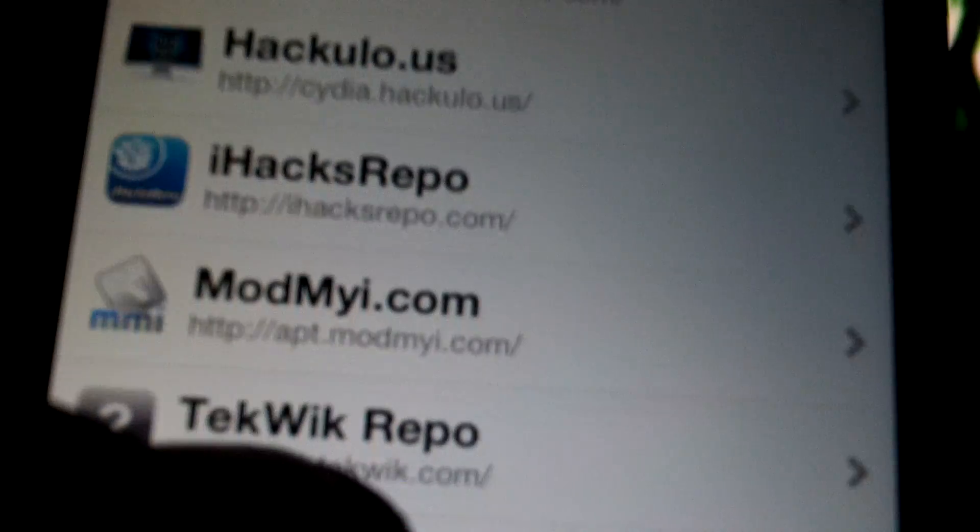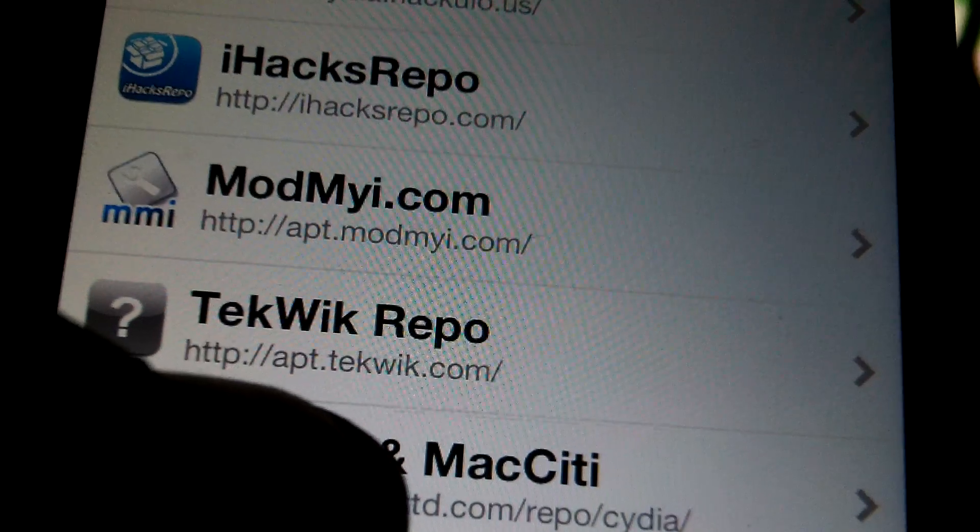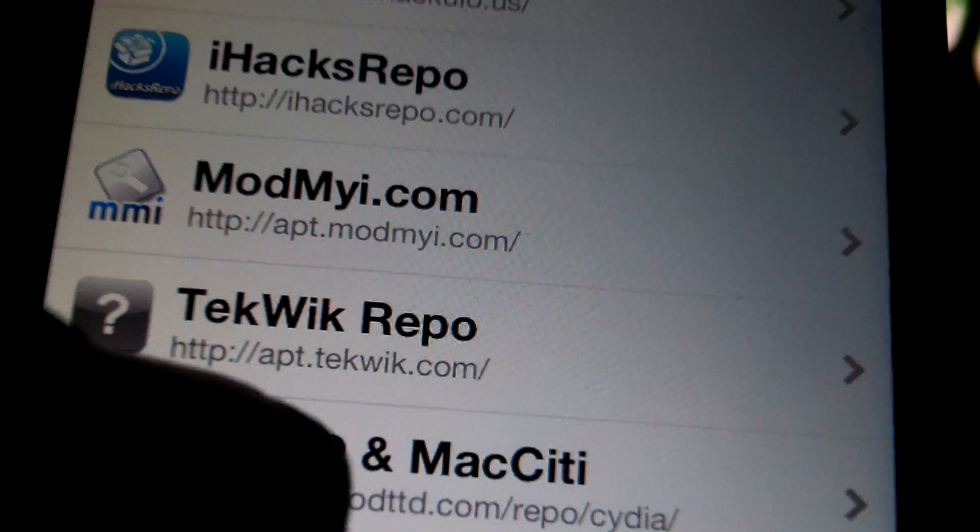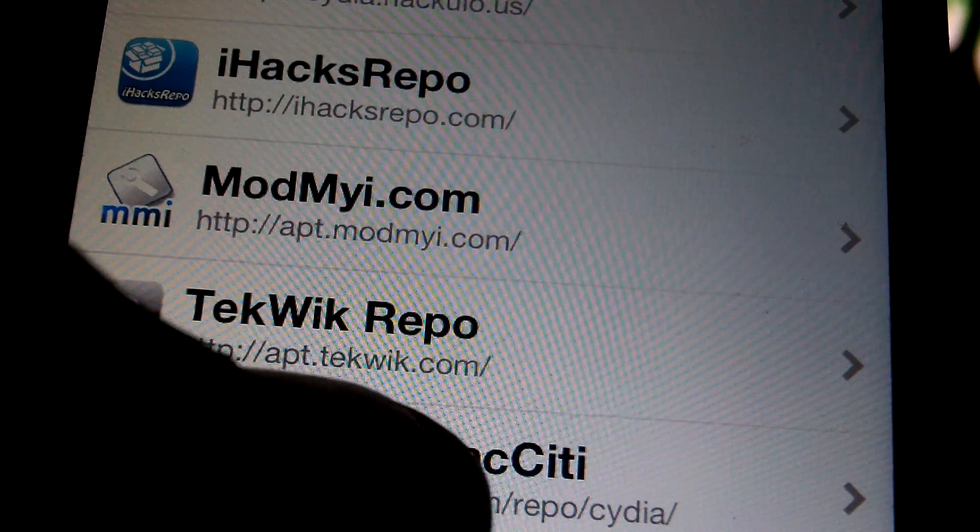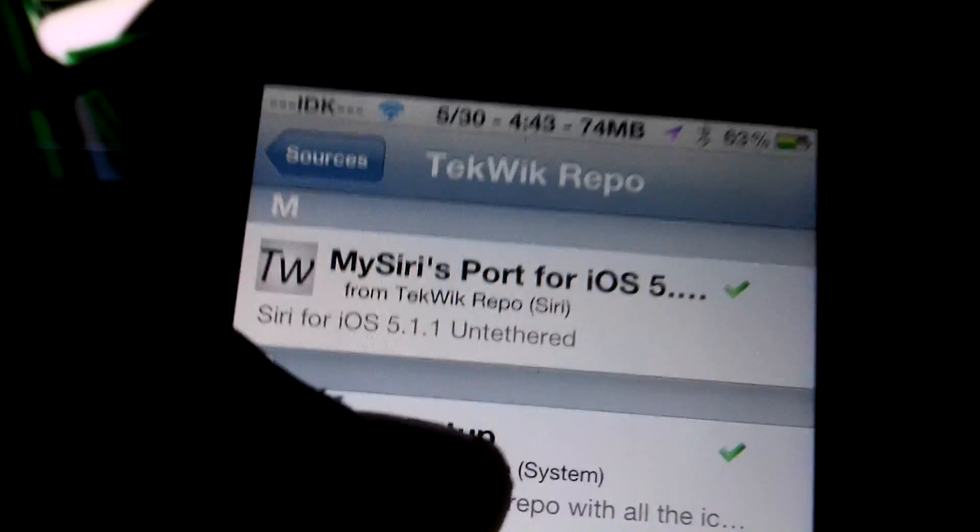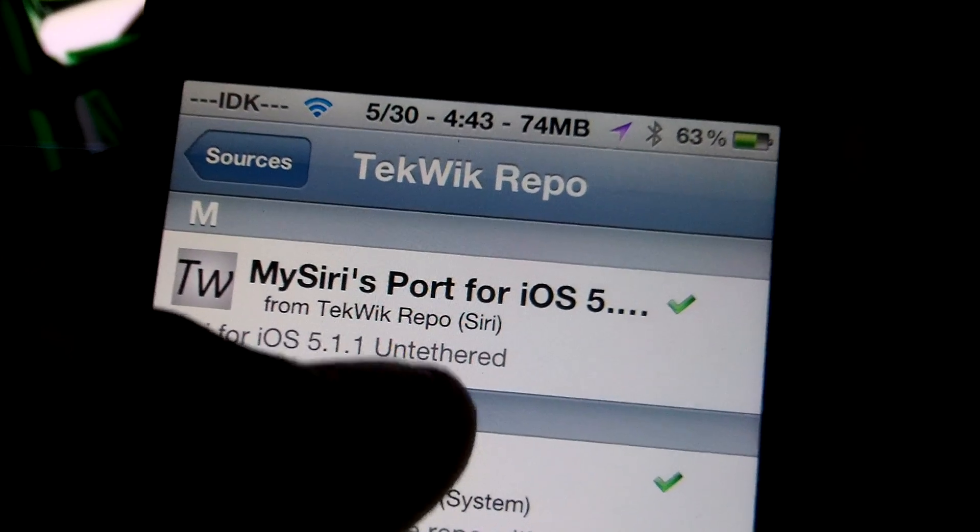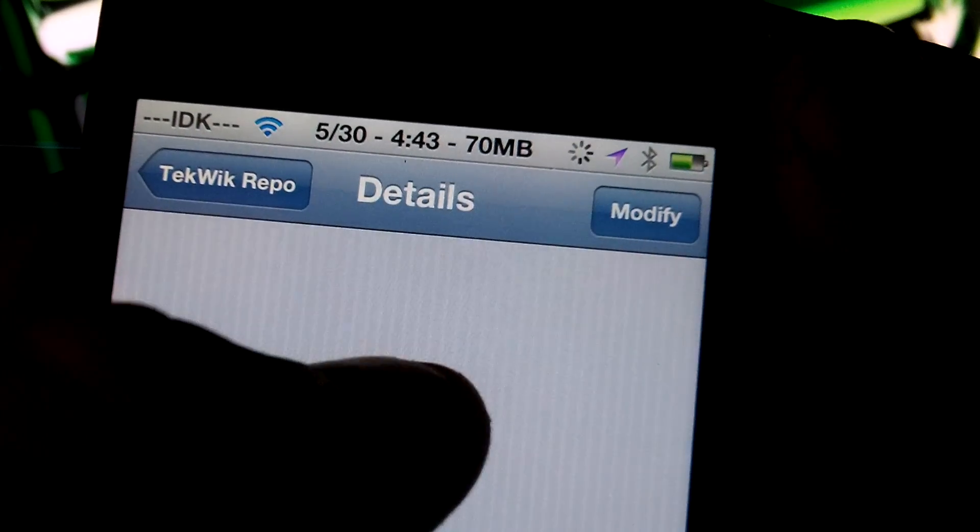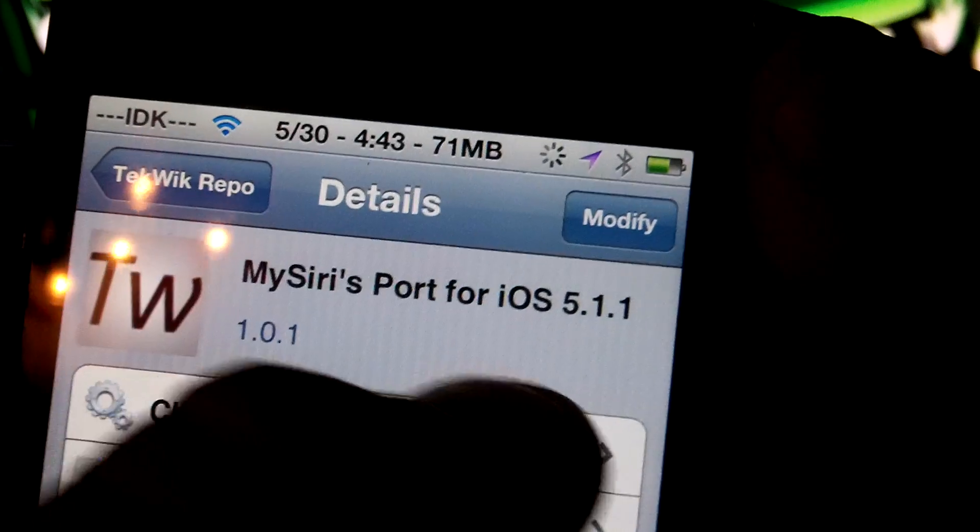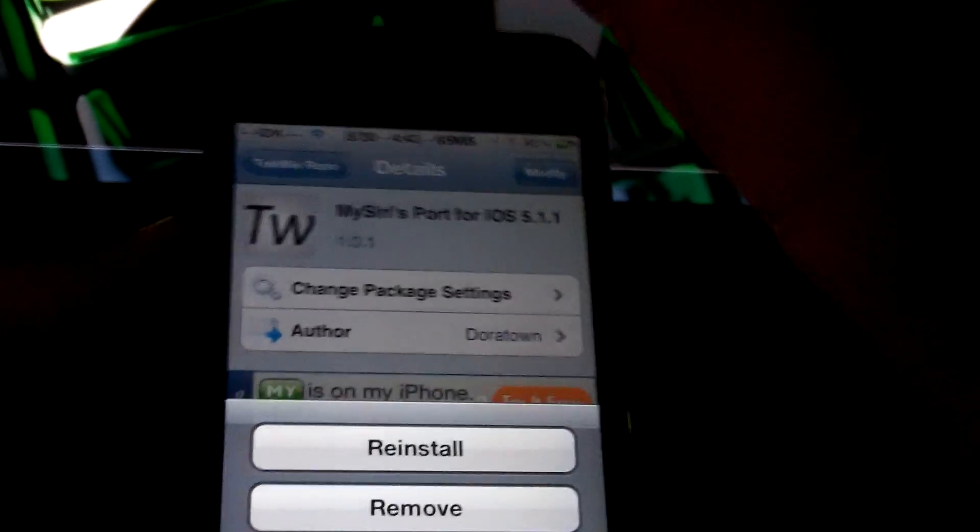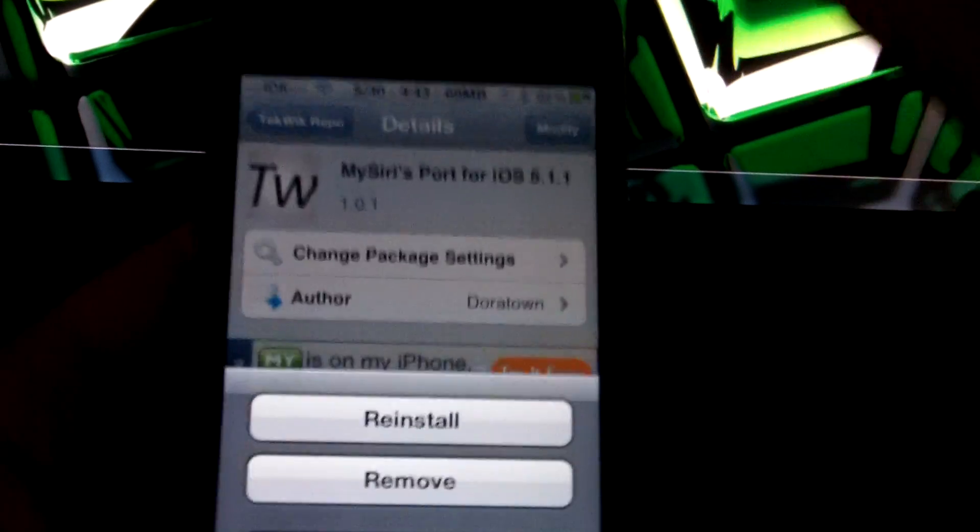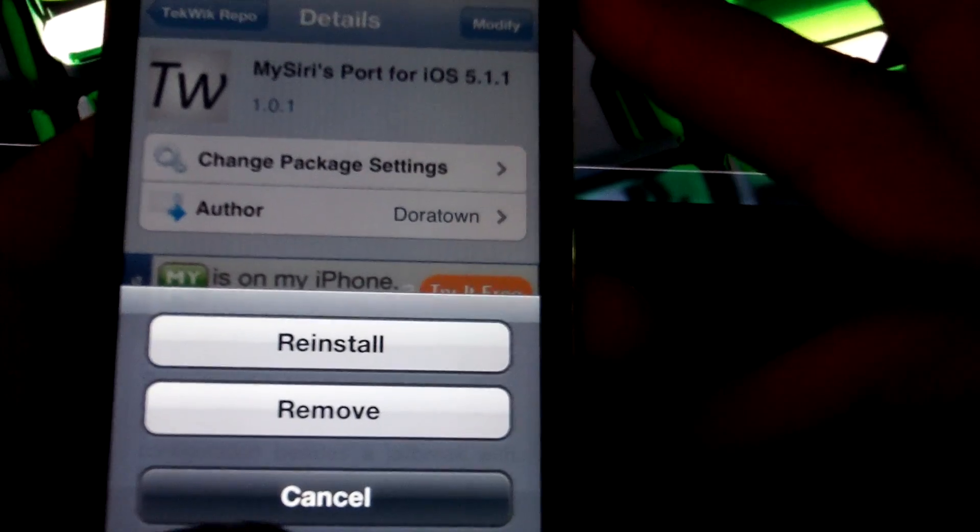And the source is going to be right here. Link will be in description: HTTP forward slash apt.techwick.com. You want to, once you have it installed, just open it and there should be called My Siri Port for iOS 5, and it's actually 5.1.1. There you go, so install that. It will take a little bit to install, but that's the whole point, is to wait for this to install so you can use Siri. Now after that has installed...